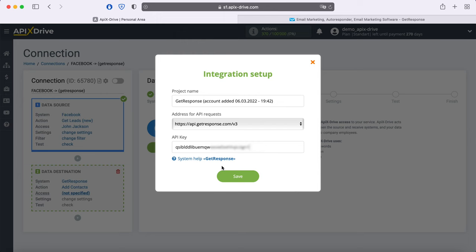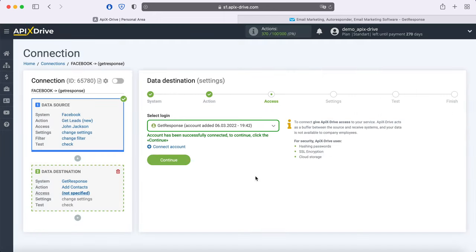When the required fields are filled, click Save. When the connected login is displayed in the list, select it.